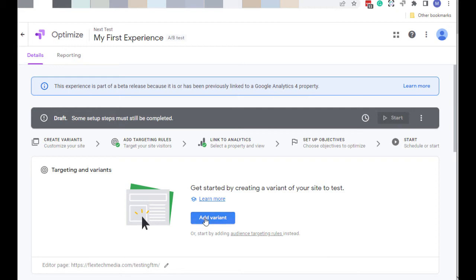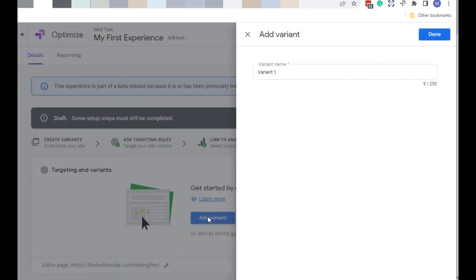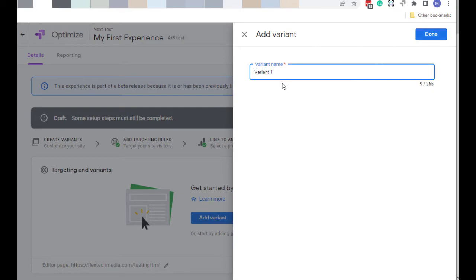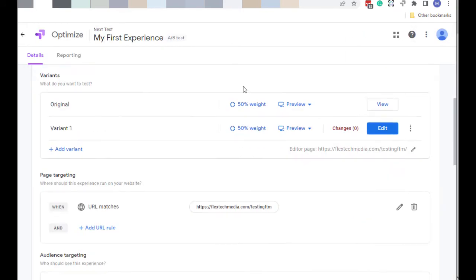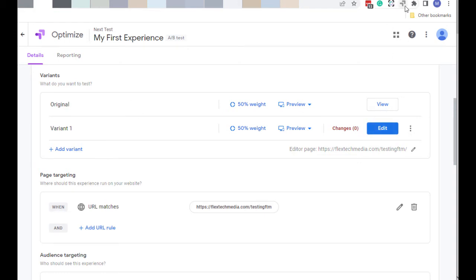And now it asks me to add a variant. Now what you're actually doing here is adding a placeholder for a variant. Because you just give it a name and you're done. There's really nothing else you do here. And there it is, Variant 1. Now it wants to know what changes, what's different between Variant 1 and the original. So to do that, you're going to click on Edit. Now this launches this visualizer, or this visual editor, this optimized visual editor.